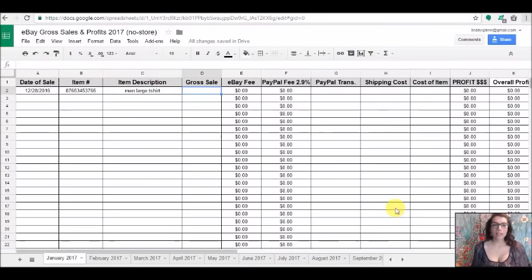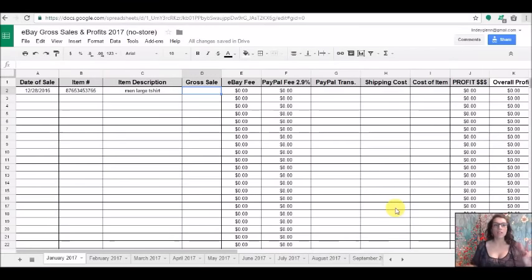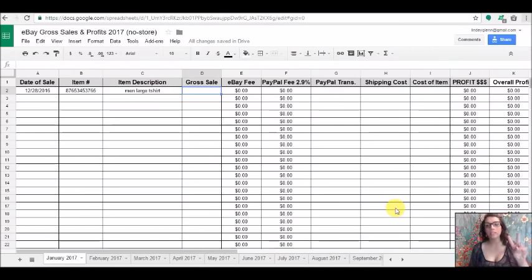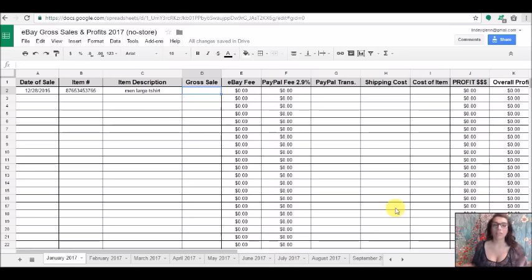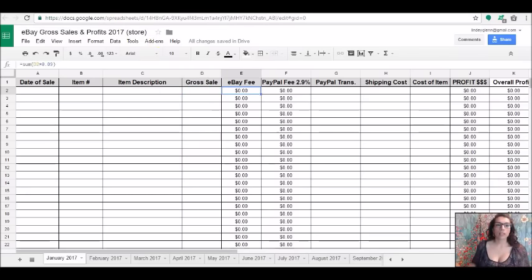Okay you guys, we are in the spreadsheet. There's actually going to be two separate links in the video description. There's going to be one for those of you that have a store and those of you that do not have a store. So right here, we are in the no store spreadsheet and then up here is store. That's how you'll know the difference between the two. No store and store.